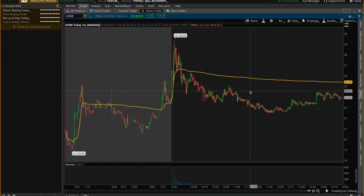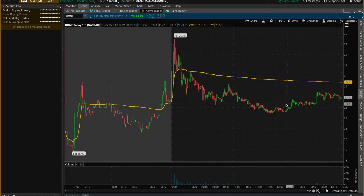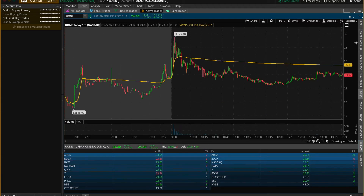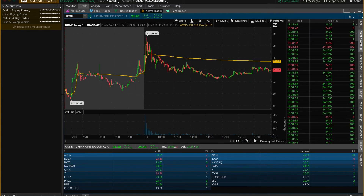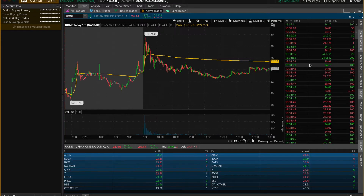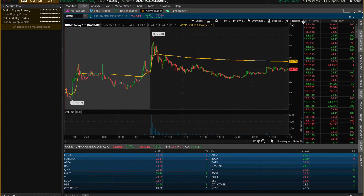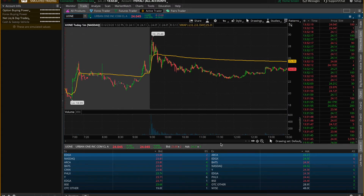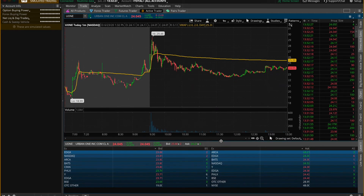The next settings I use are Level 2 and Time and Sales. These tools give a better understanding of how many buyers and sellers are in the current stock and whether they're buying or selling. To open them, go to the right-hand side of the chart and click Level 2, then scroll up to where it says Time and Sales and click it. You can resize each window by dragging your mouse. I've also put a link in the description about Level 2 for more detail.